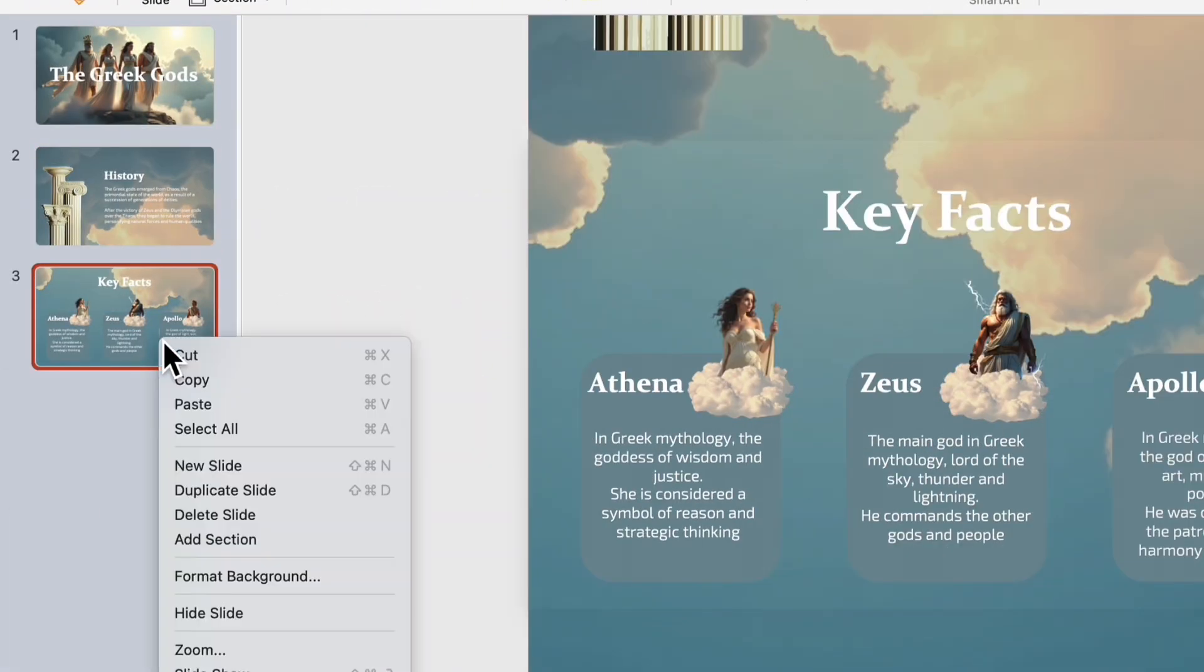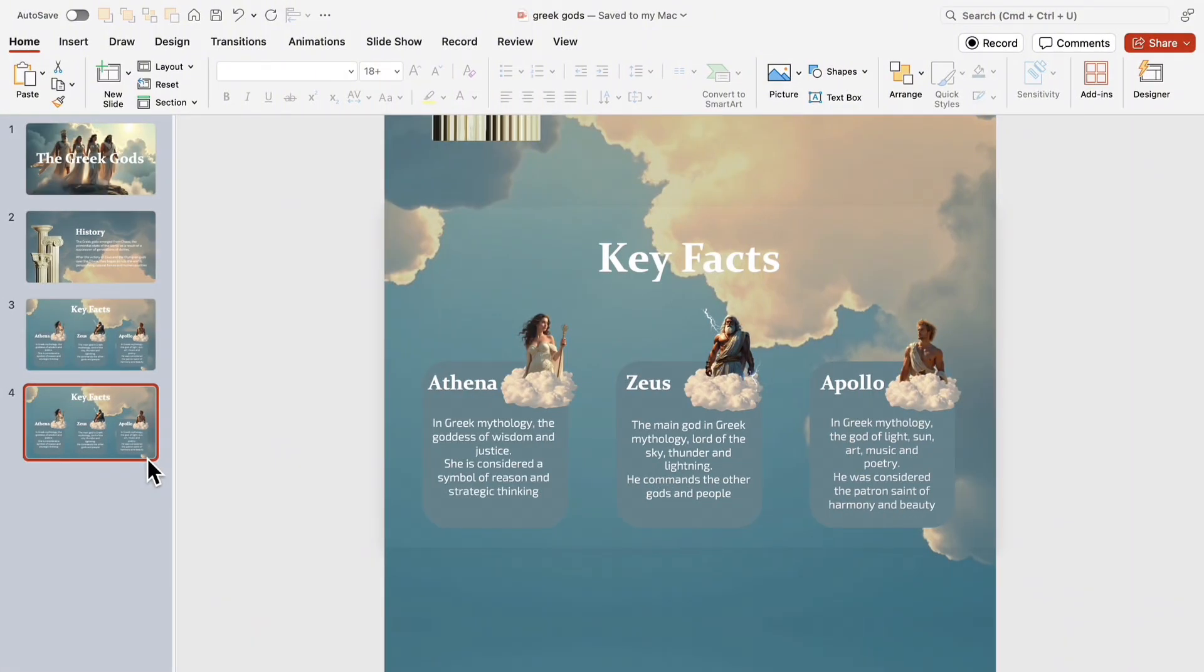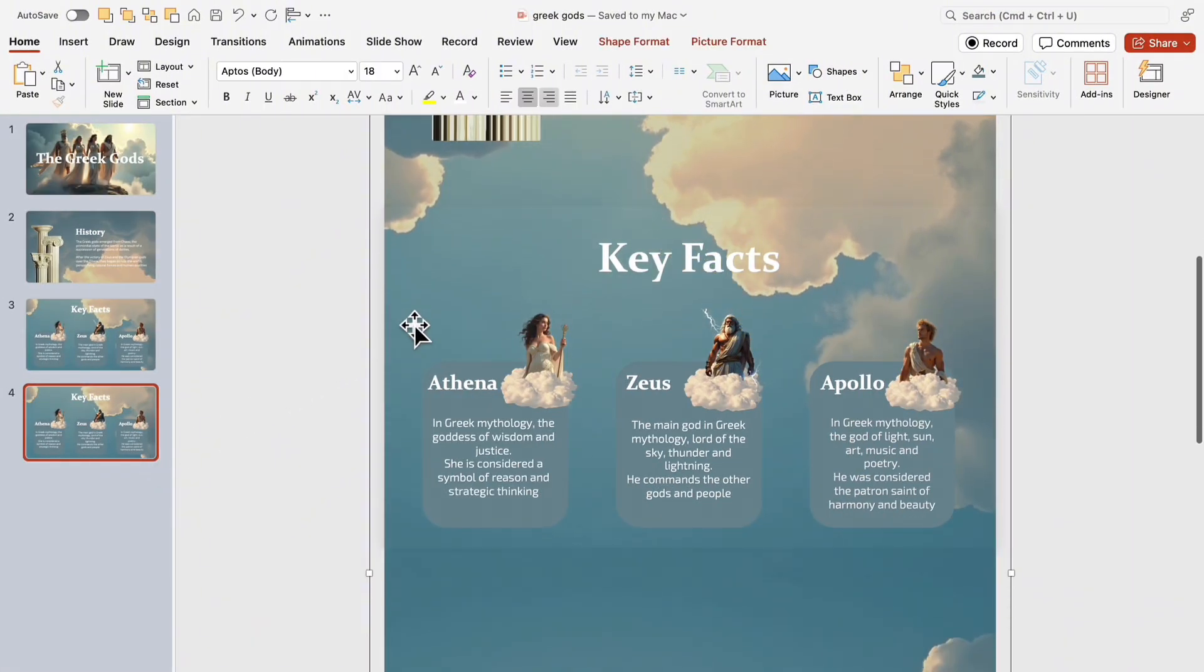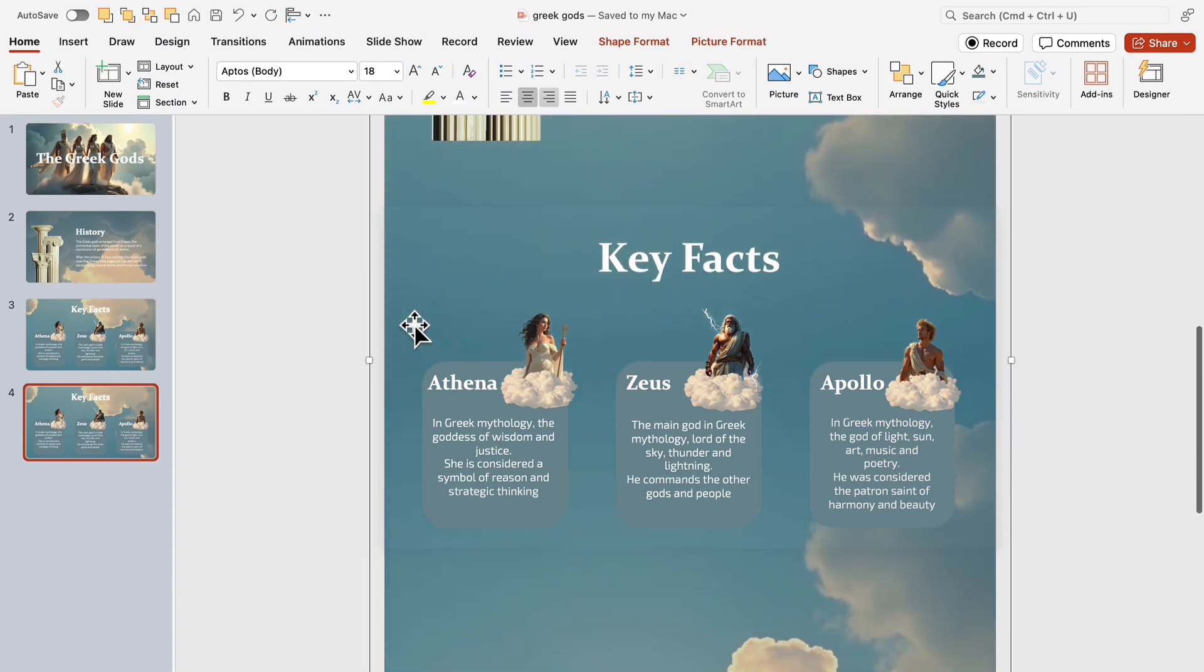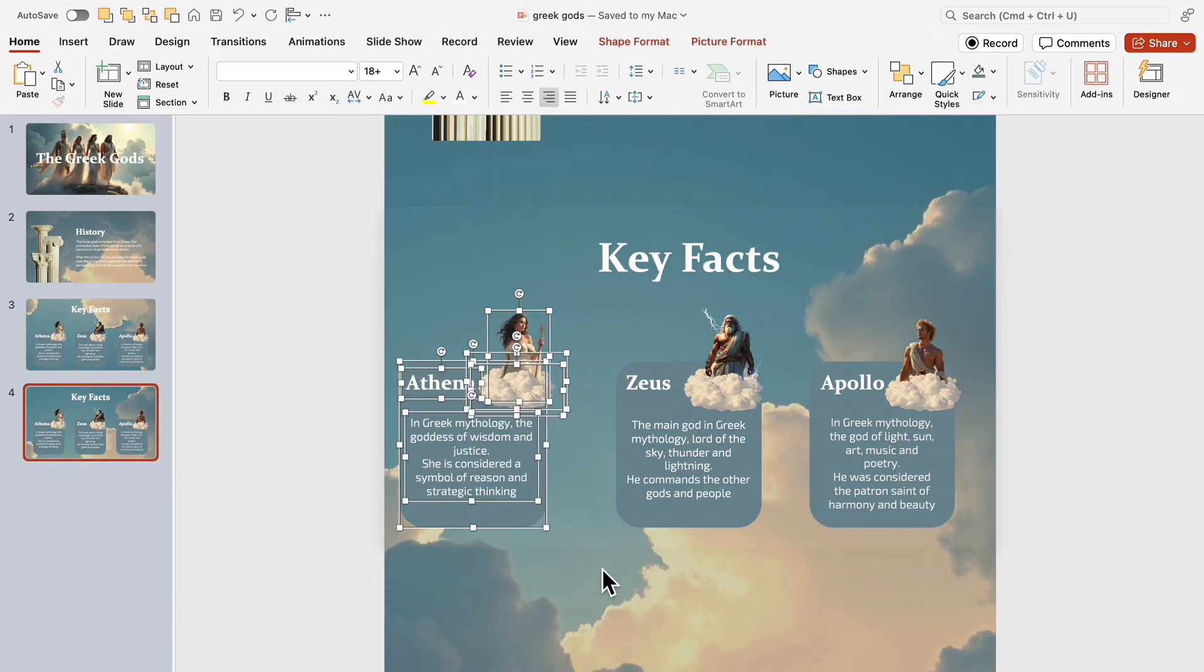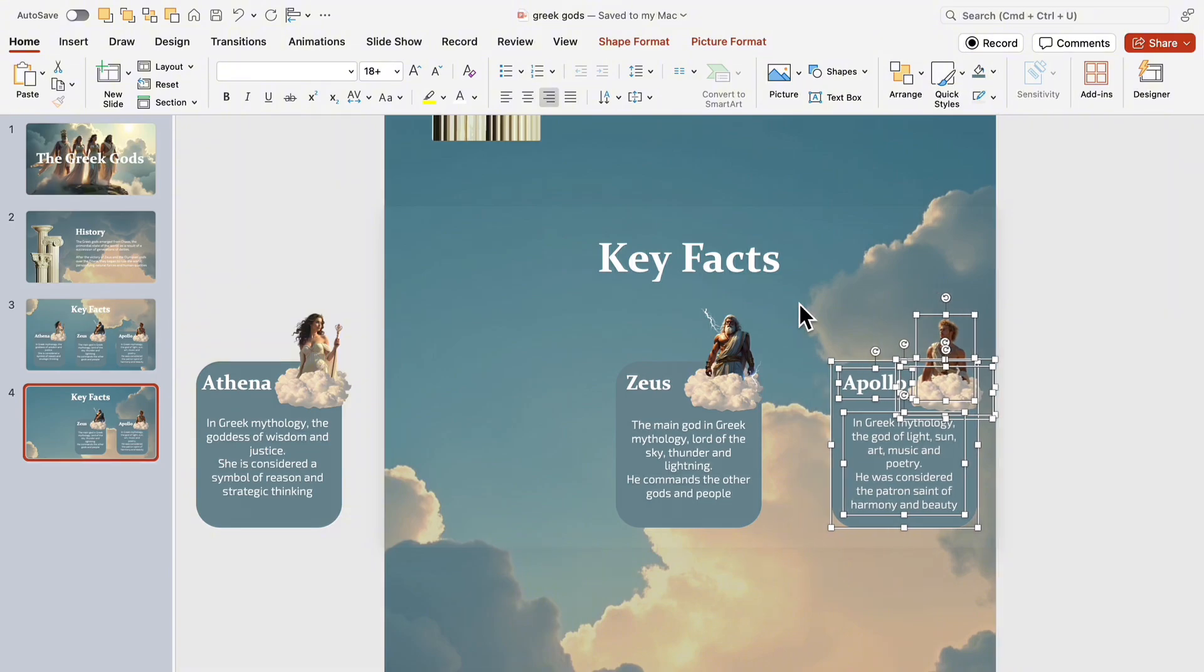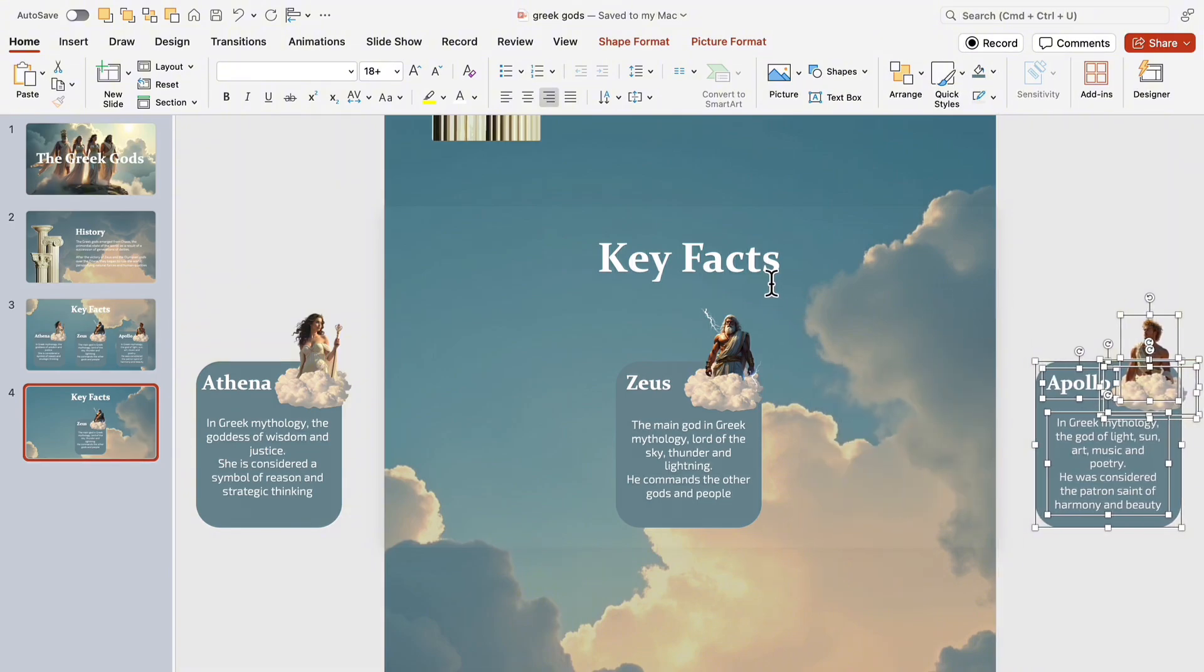Duplicate the third slide, the final one. Push the cloud's background picture up a little higher. Move Athena's and Apollo's shapes beyond the slide's frame, as shown in the video.